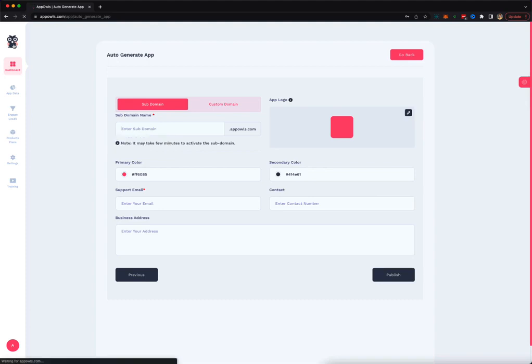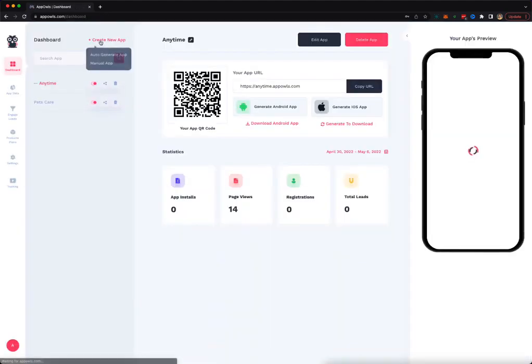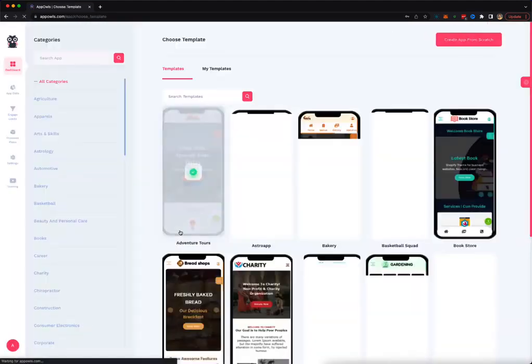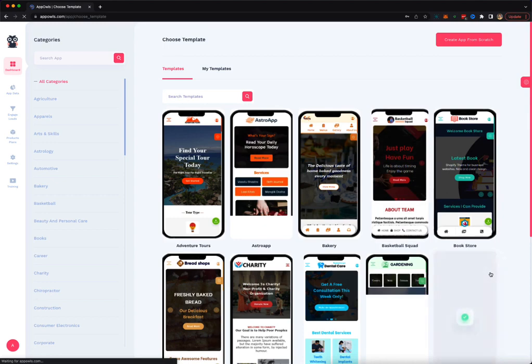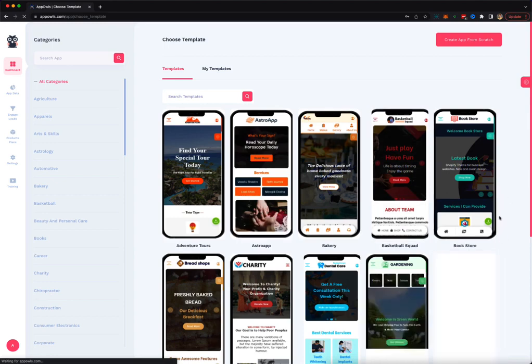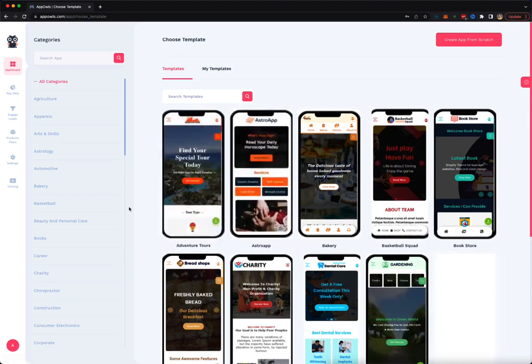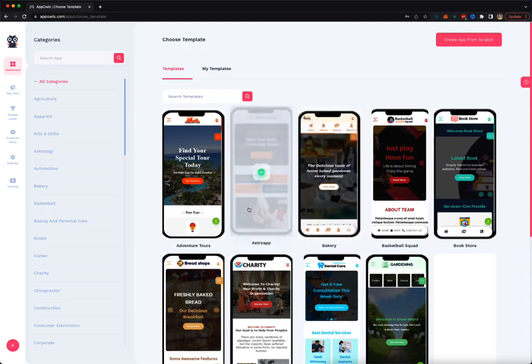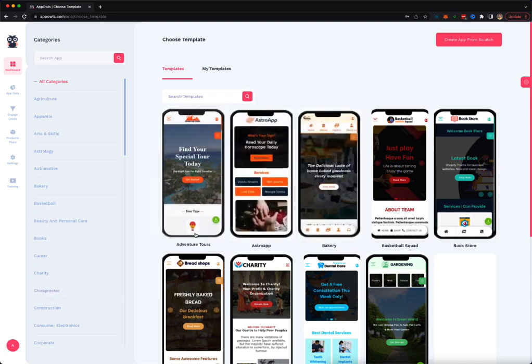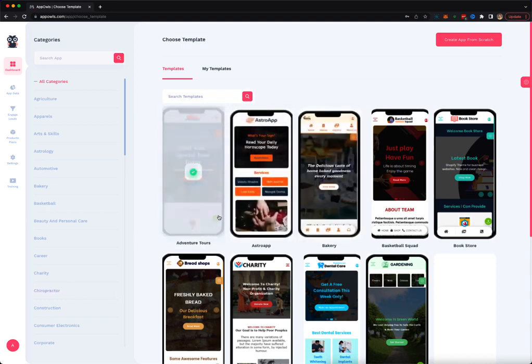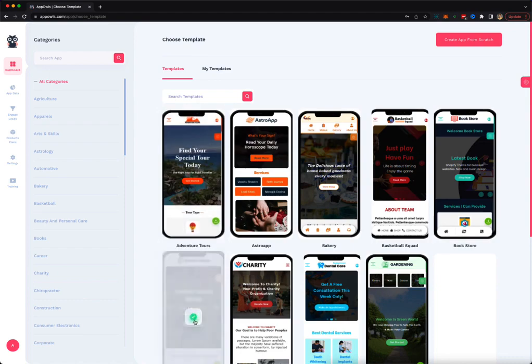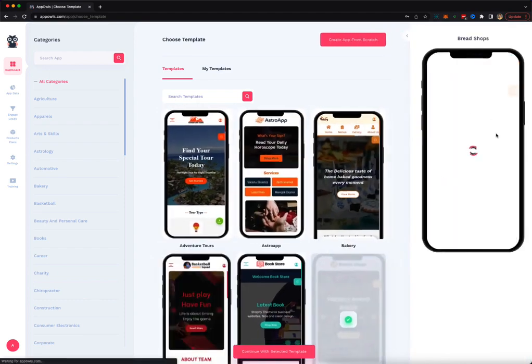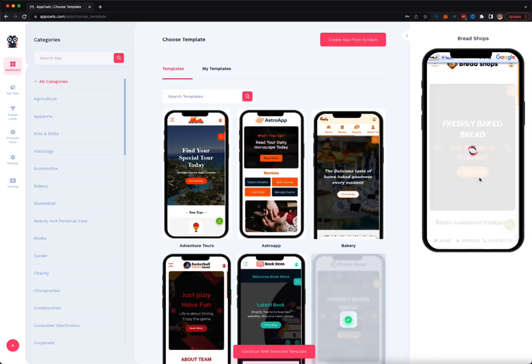Let me show you how you can create an app using templates. You click on manual app creation and it will present you a bunch of templates that you can start customizing and creating your app. All these templates come with pages, text, content, everything added. Let's say I want to create an app about a bread shop. So I'm going to select this template and I can preview it completely here.